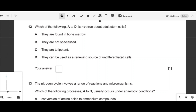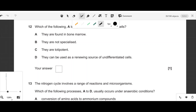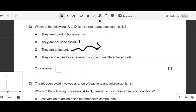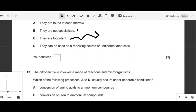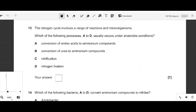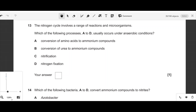Question twelve: which statement is not correct about adult stem cells? They are found in bone marrow — correct. They are not specialized — correct. But adult stem cells are not totipotent; they cannot differentiate into all cell types because they have already partially specialized. So option C is the incorrect statement.